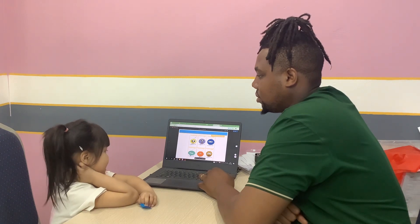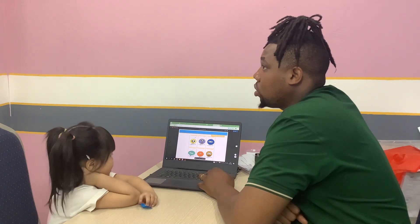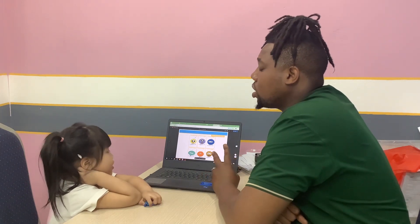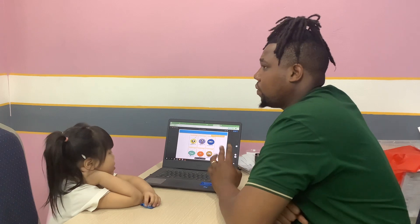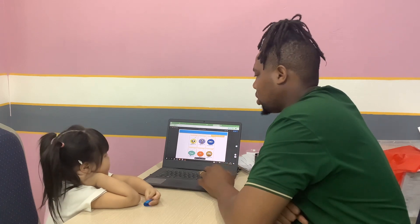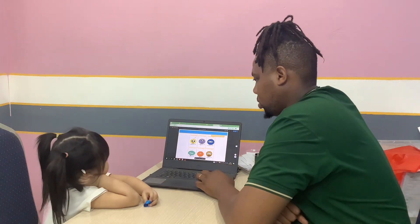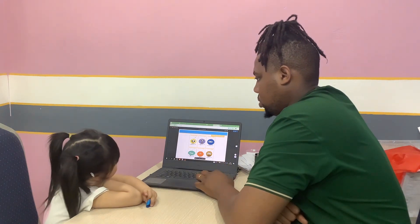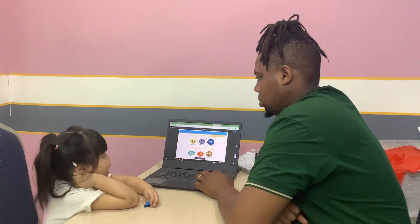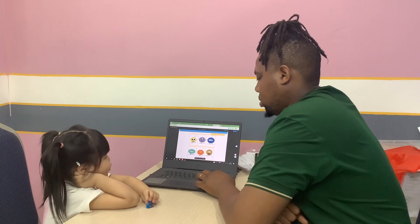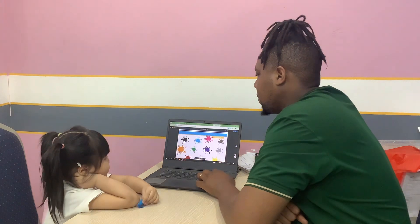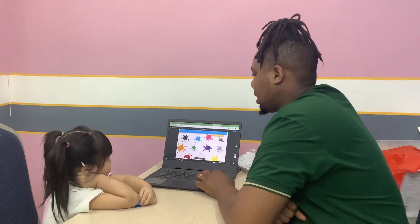I'm happy. But how old are you? Three years old? Four years old? How old are you? Okay, let's talk.